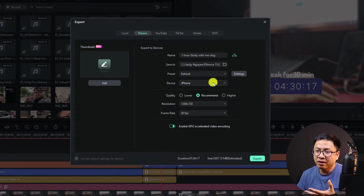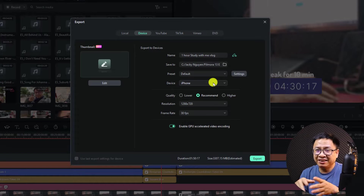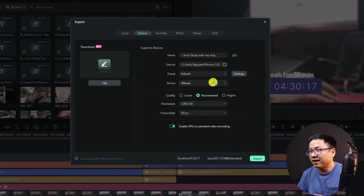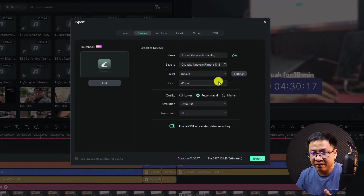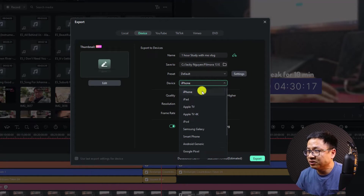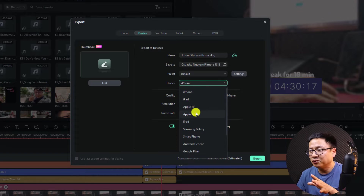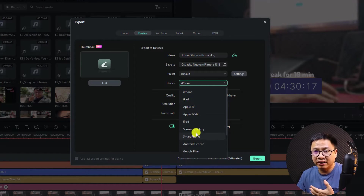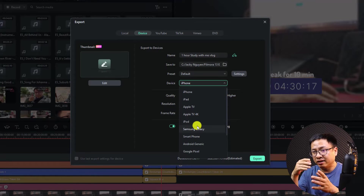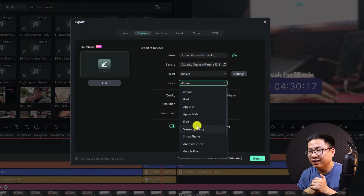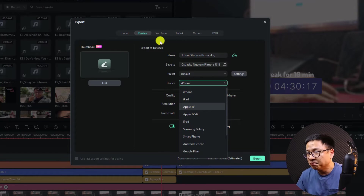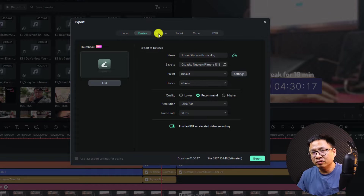You can select a device and it will format the video or convert the size to match your device. You have options like iPhone, iPad, Apple TV, Apple TV 4K, iPod, Samsung Galaxy, and all other devices. It will format the video and choose the size according to your device. Personally, I never use this option.